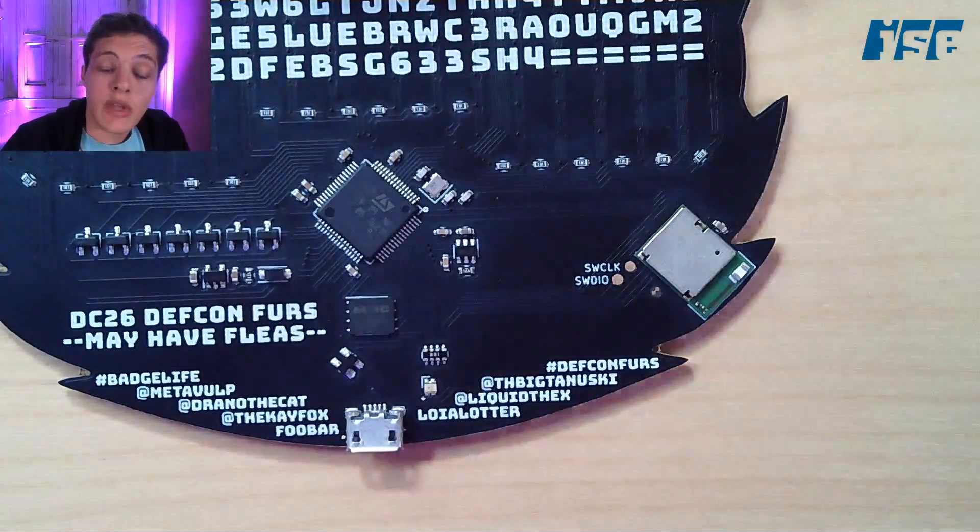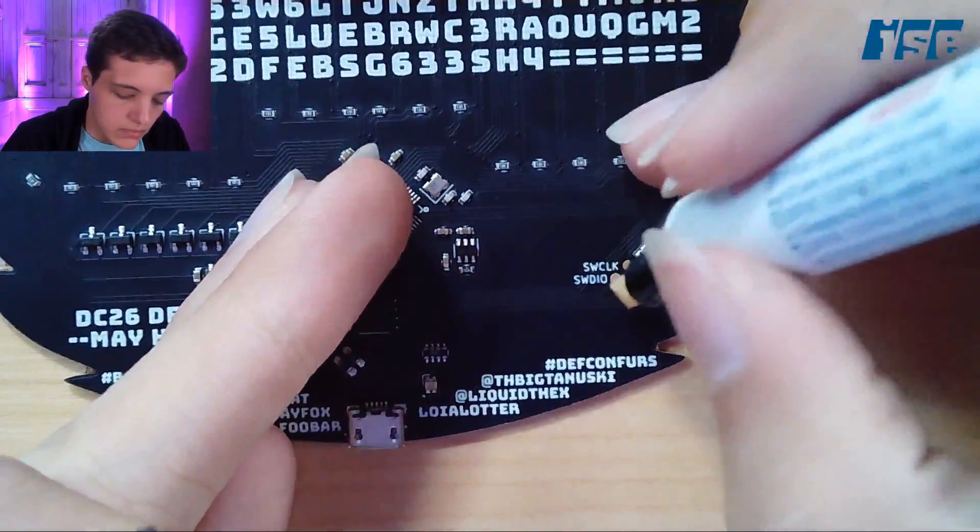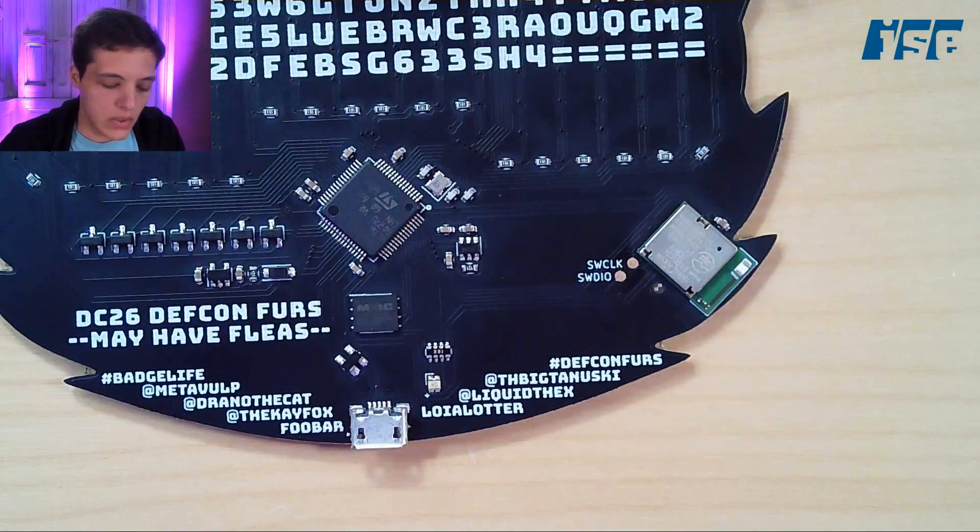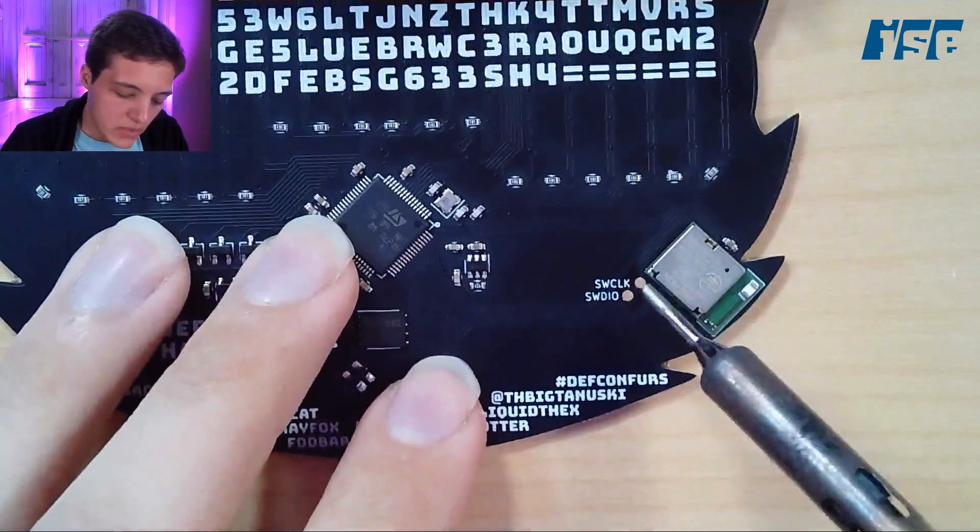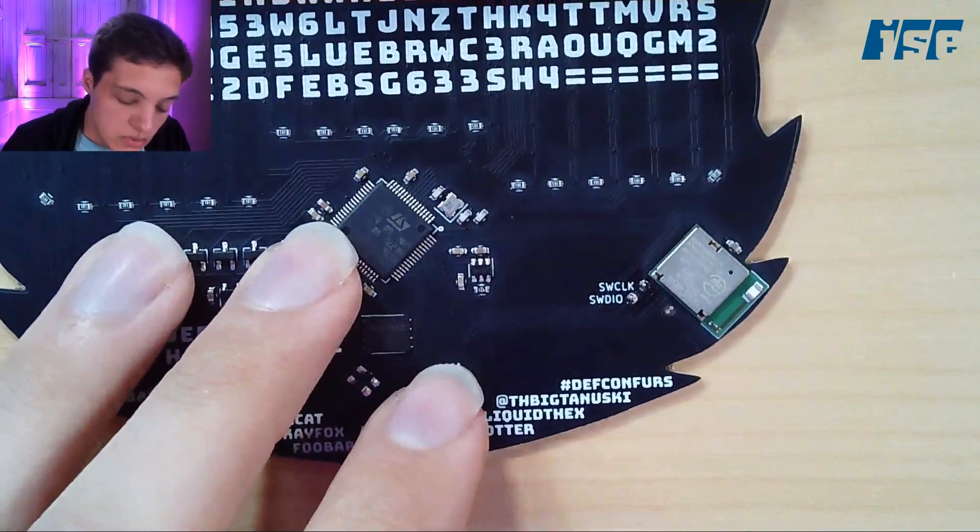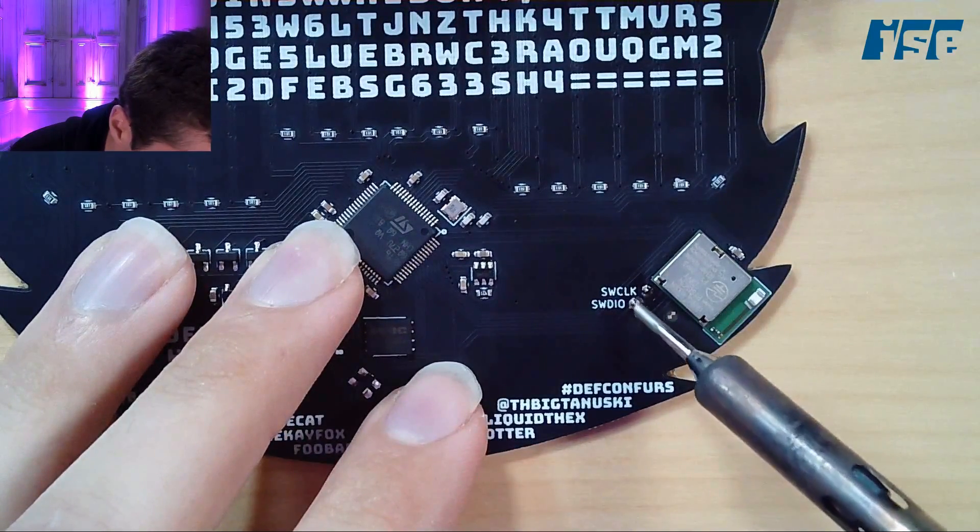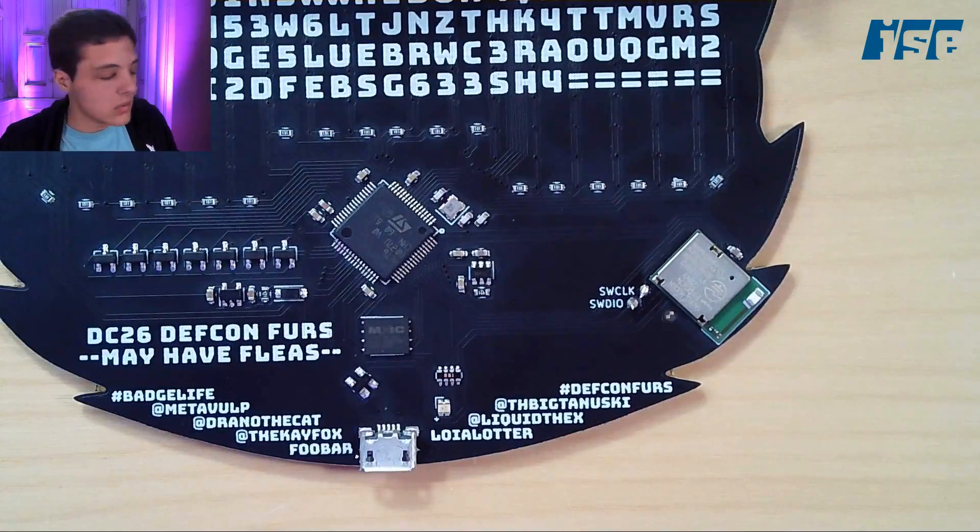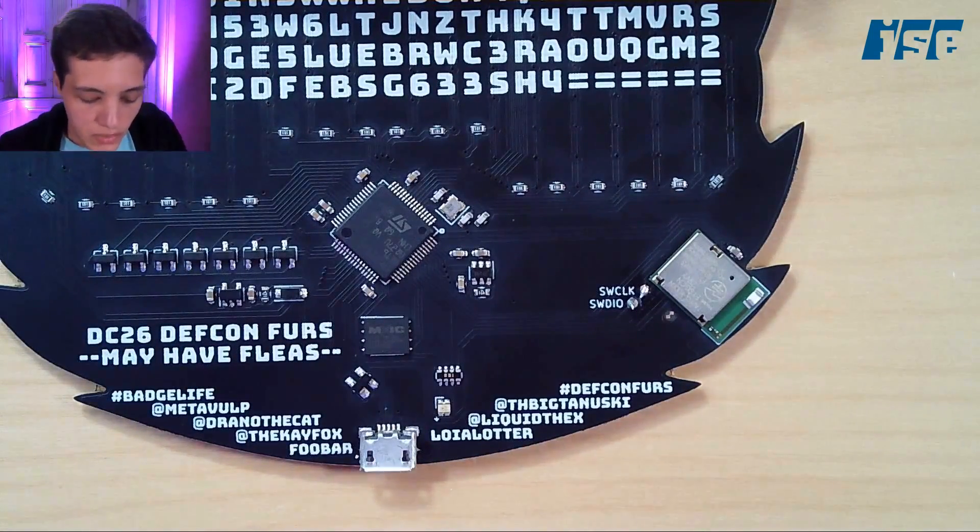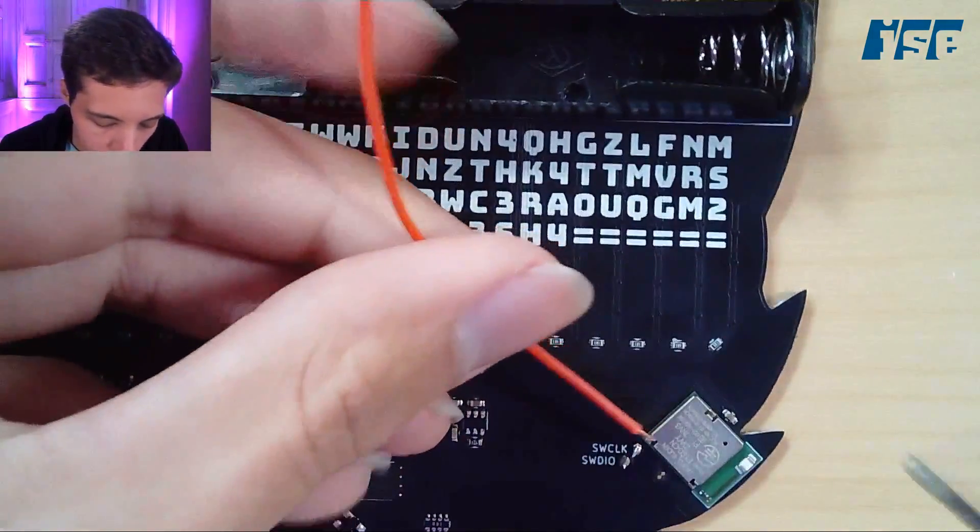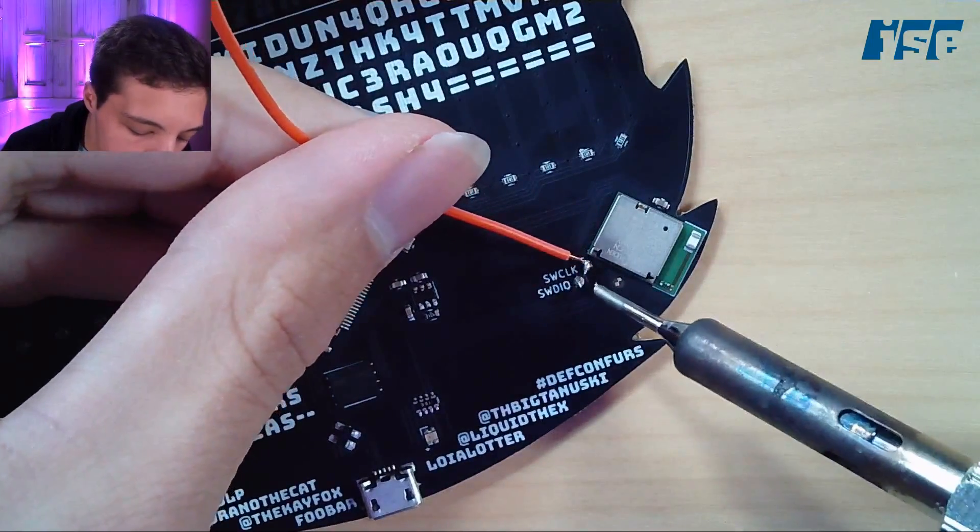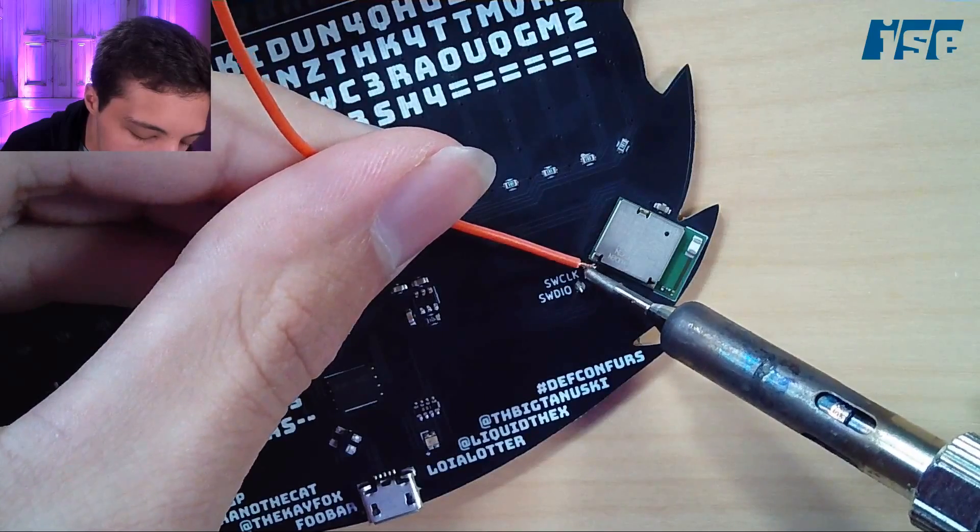I'll use a flux pen if we have it. Apply some flux so the pads don't get too dirty. I will also tin these pads. I should note I'm very new to this, so you are learning as I do.